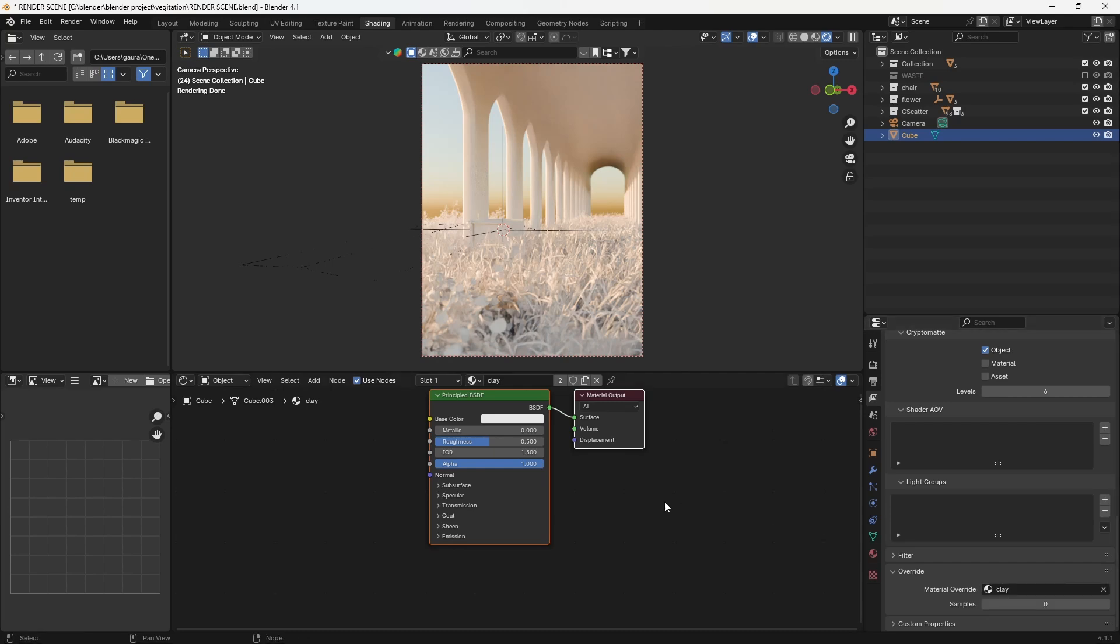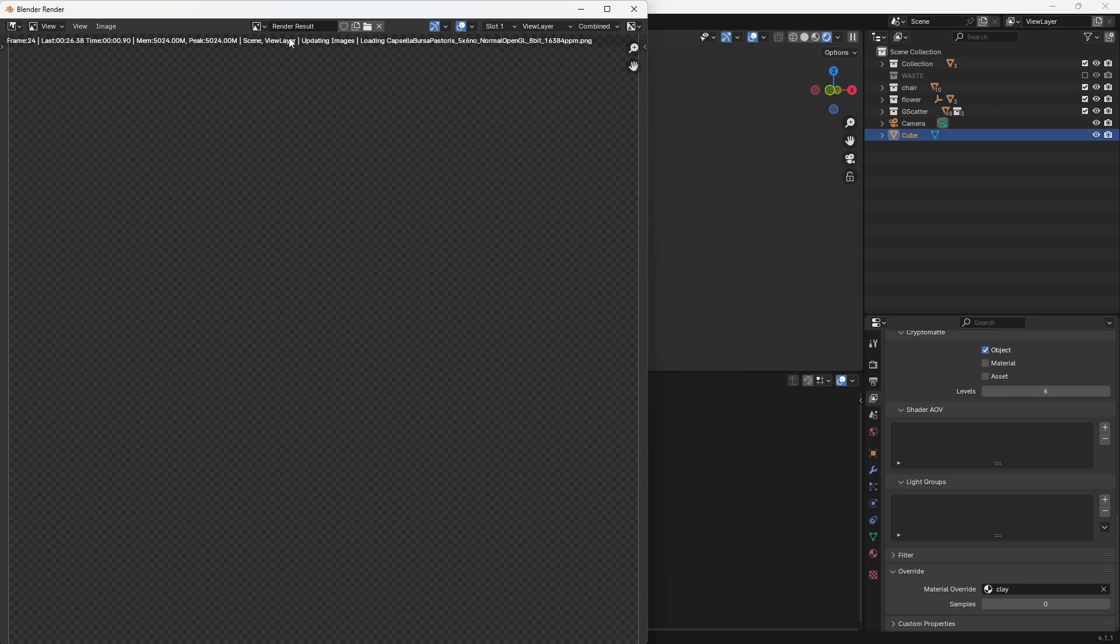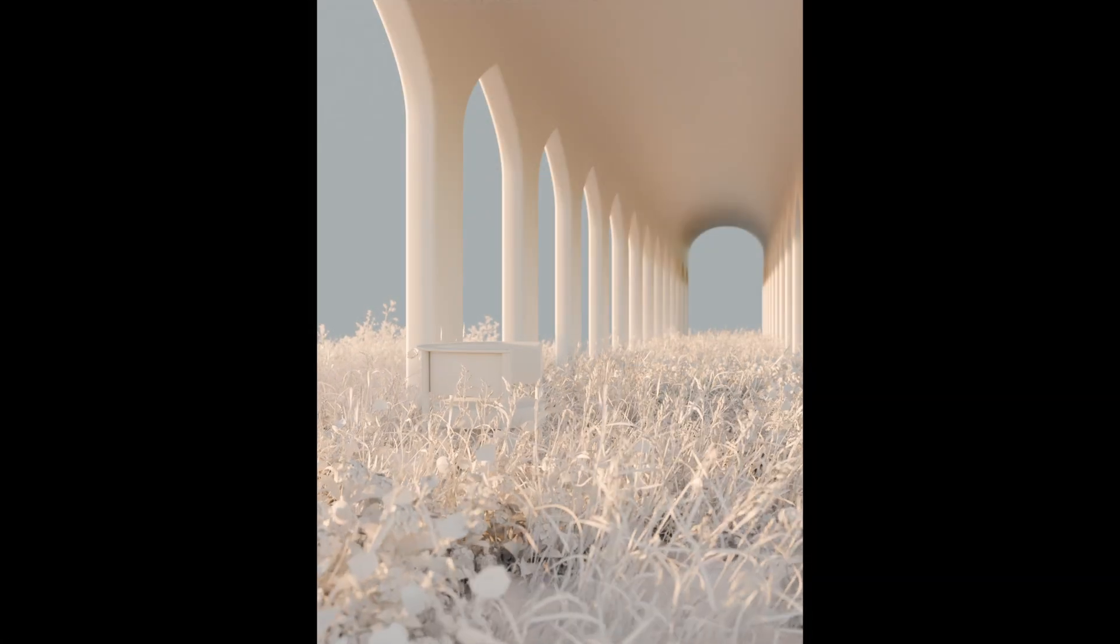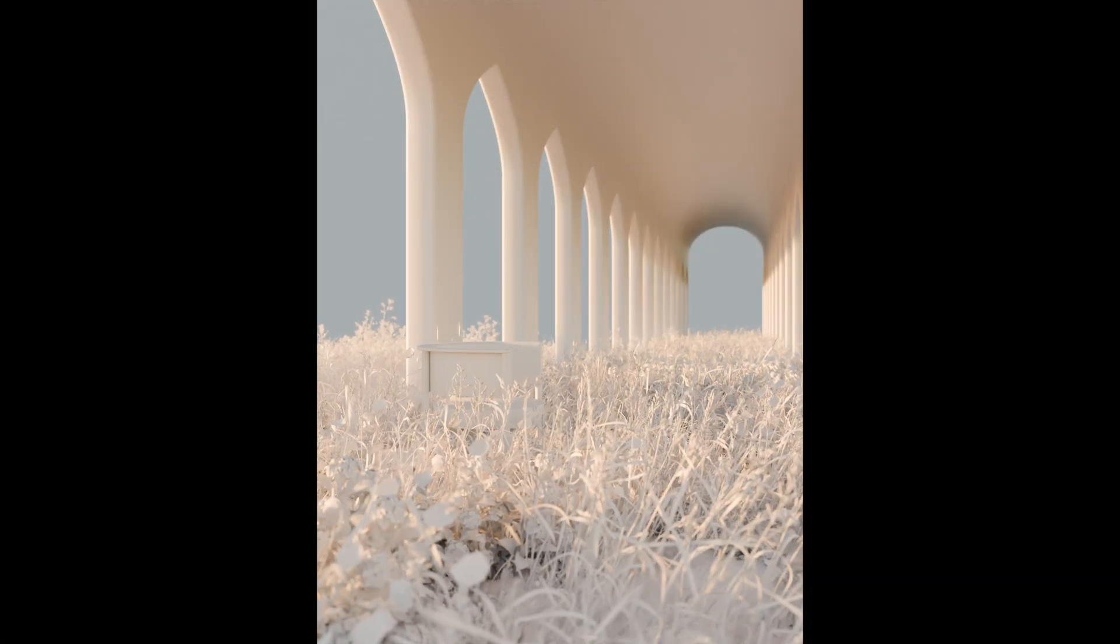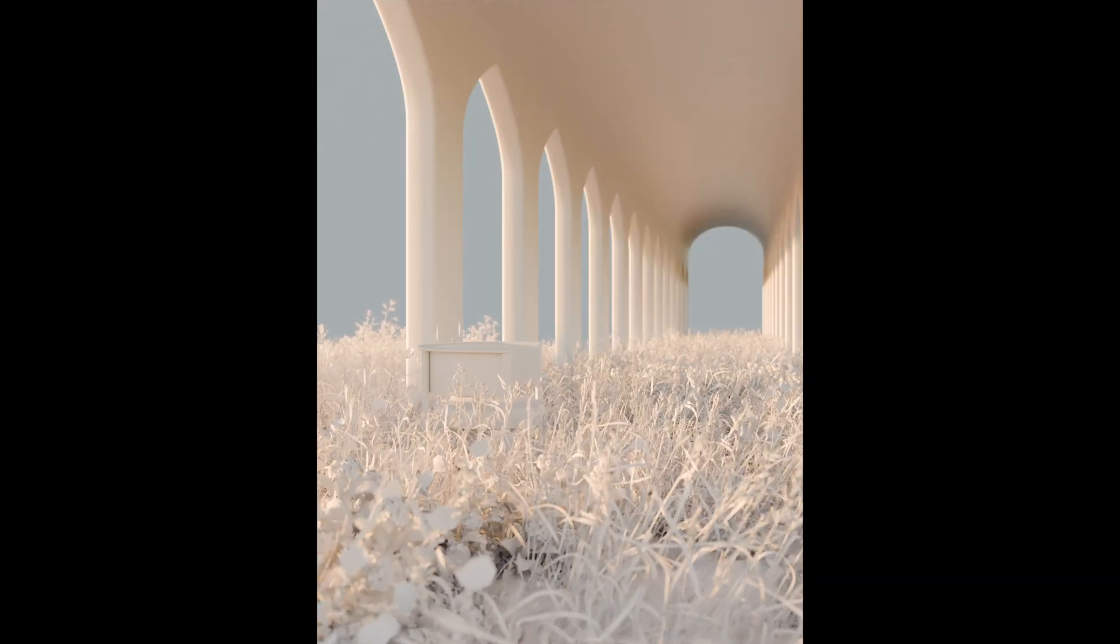Finally, hit the render button and your clay render is complete. That's it, you have successfully created a clay render in Blender.